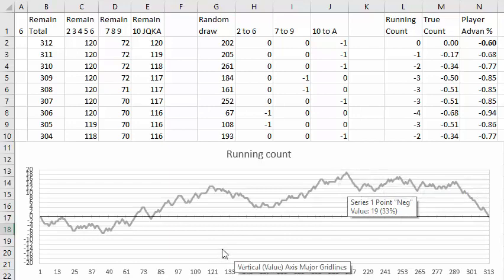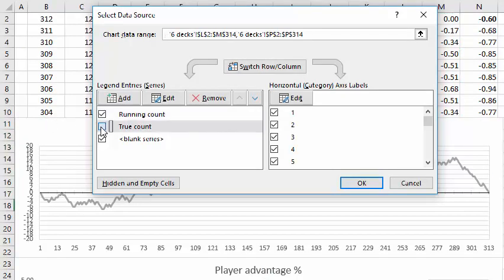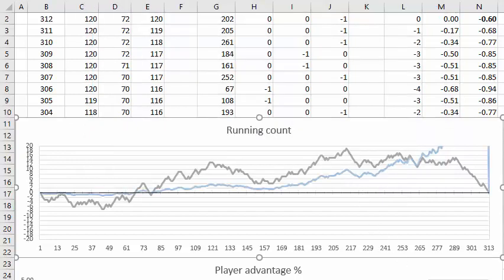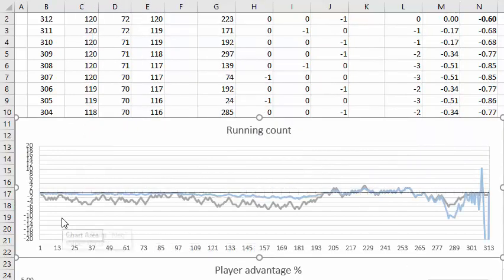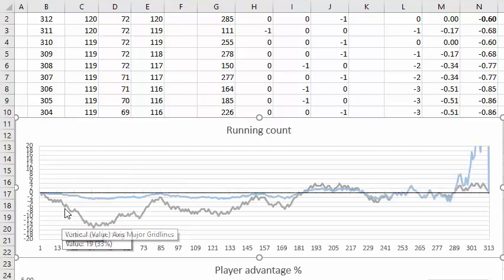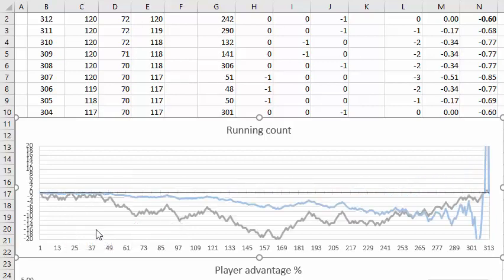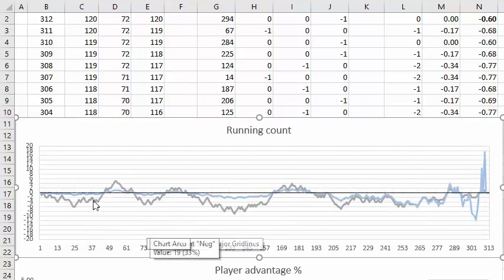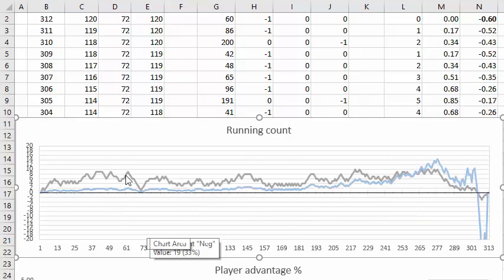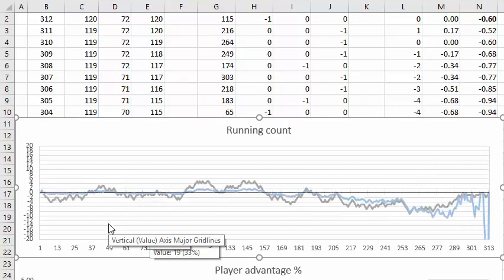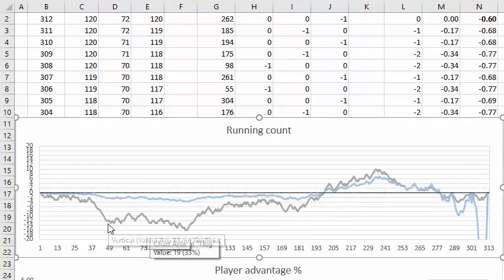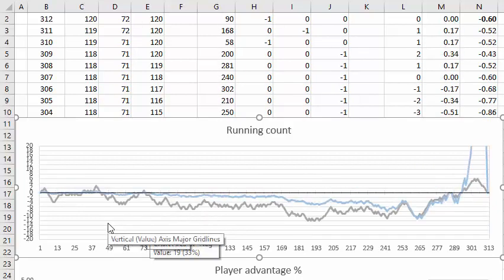Now let's take a look at the true count. Now as you can see at the beginning of the six decks, even though we have some extreme running counts, the true count doesn't change that much because you're dividing by six.